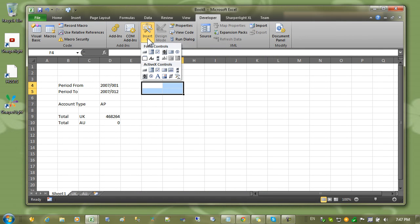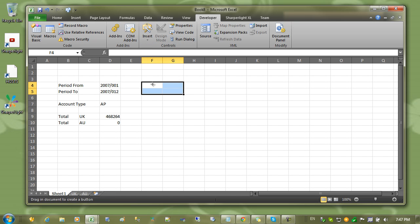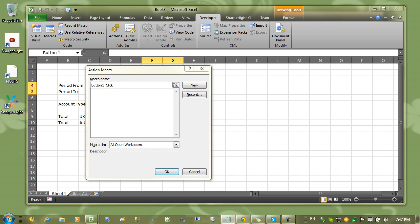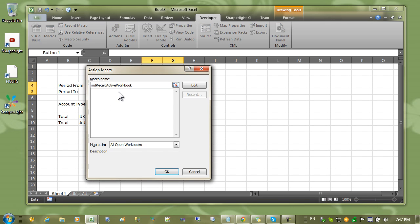Okay I'm going to place the button here. So I'll come up to the insert. Select. And select the region. You can see that it's prompted me for the macro name. For the macro name, we need to type in MD recalculate active workbook. This is a Sharply macro name that will automatically recalculate all the worksheets.